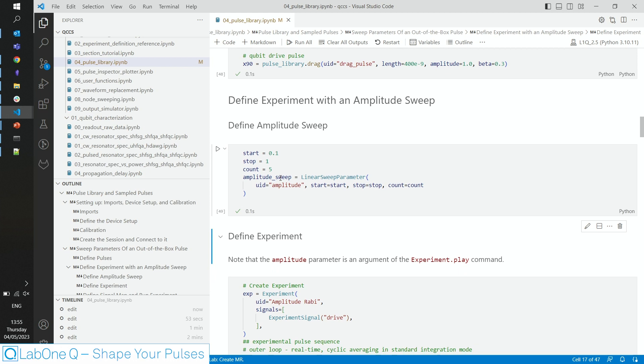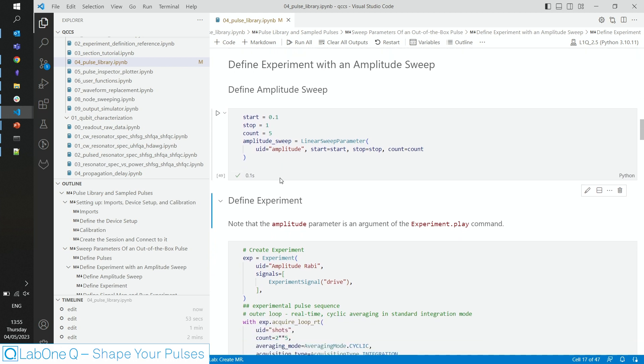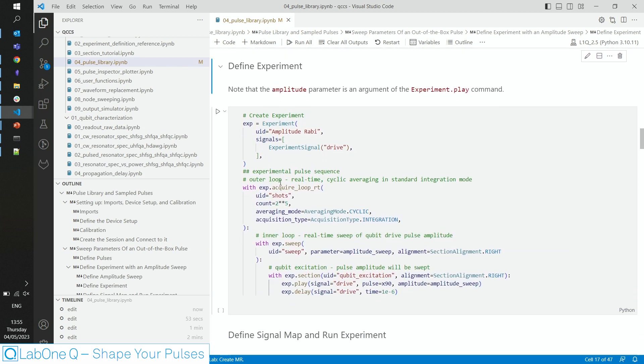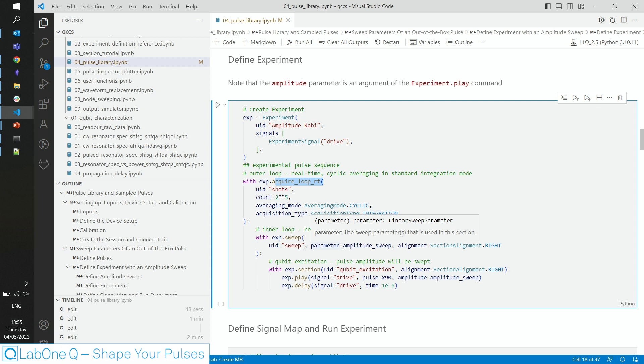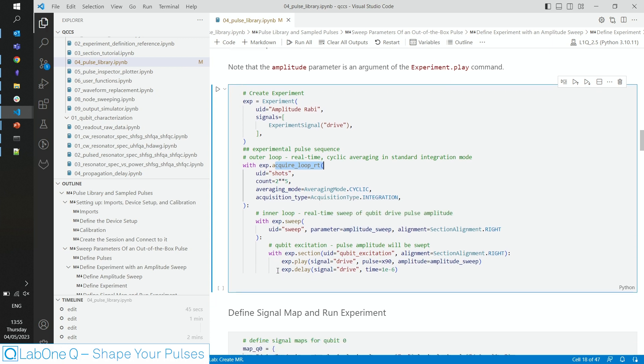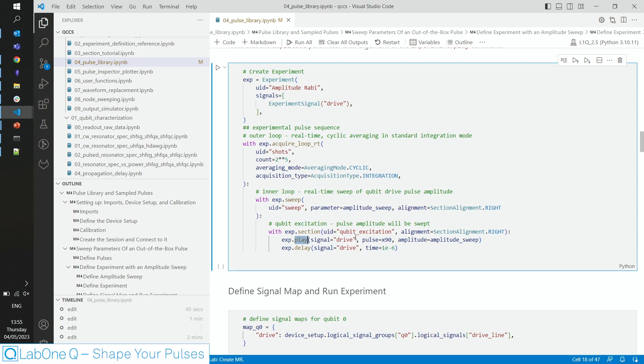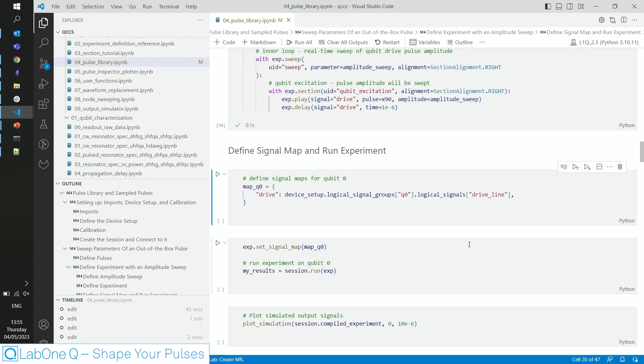Now we can put both pulse and amplitude sweep into our experiment, where we first use an acquisition loop in real time, and then a sweep loop that tells LabONQ that we want to sweep the amplitude sweep parameter. In the play command, we want to play the x90 pulse defined above on a signal line called drive, with an amplitude defined by the amplitude sweep.